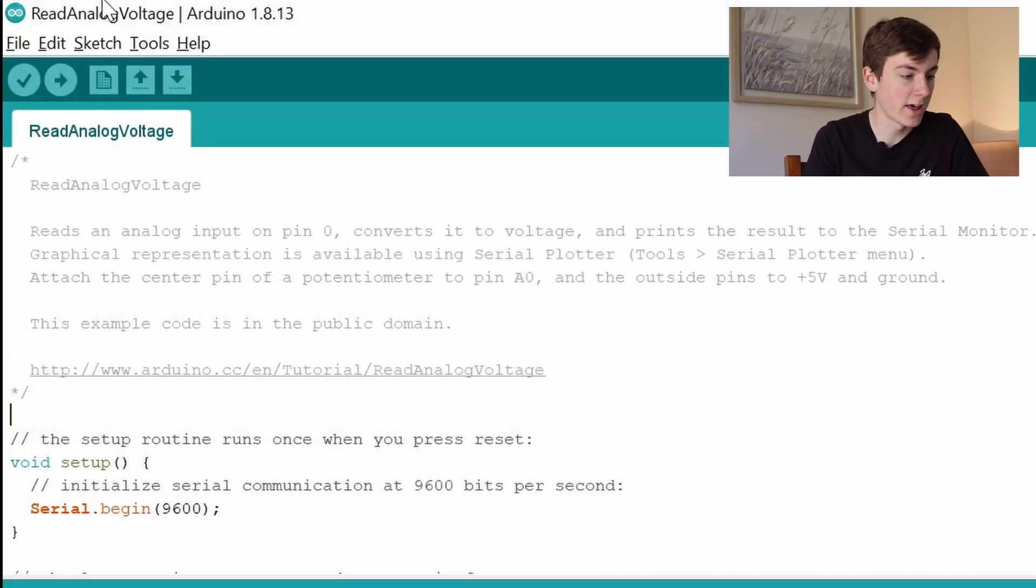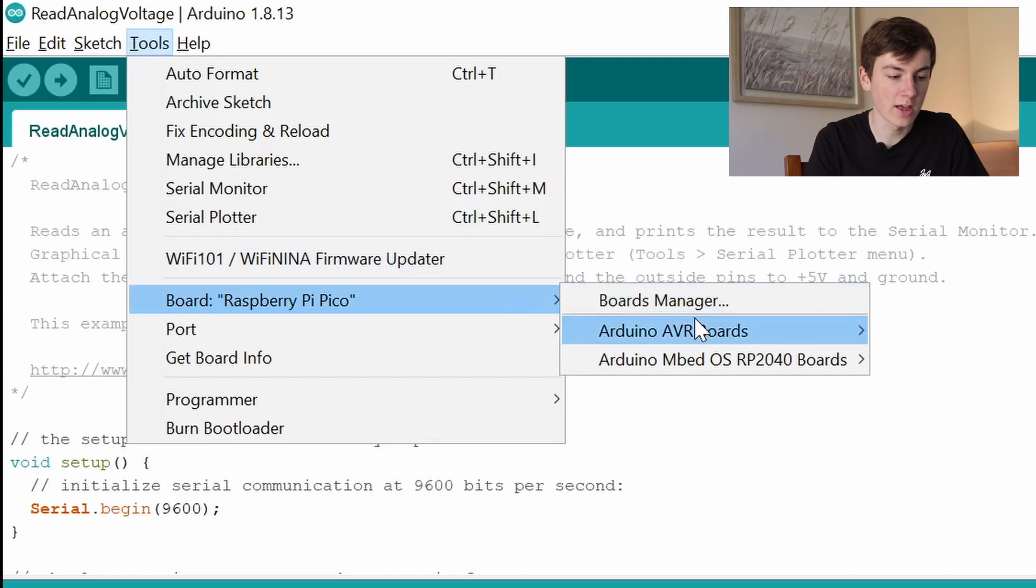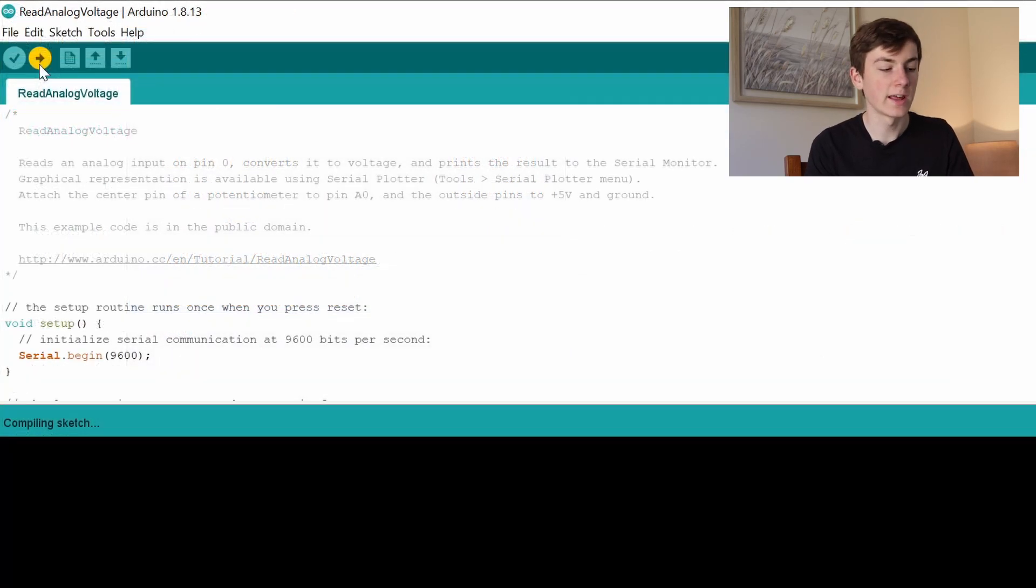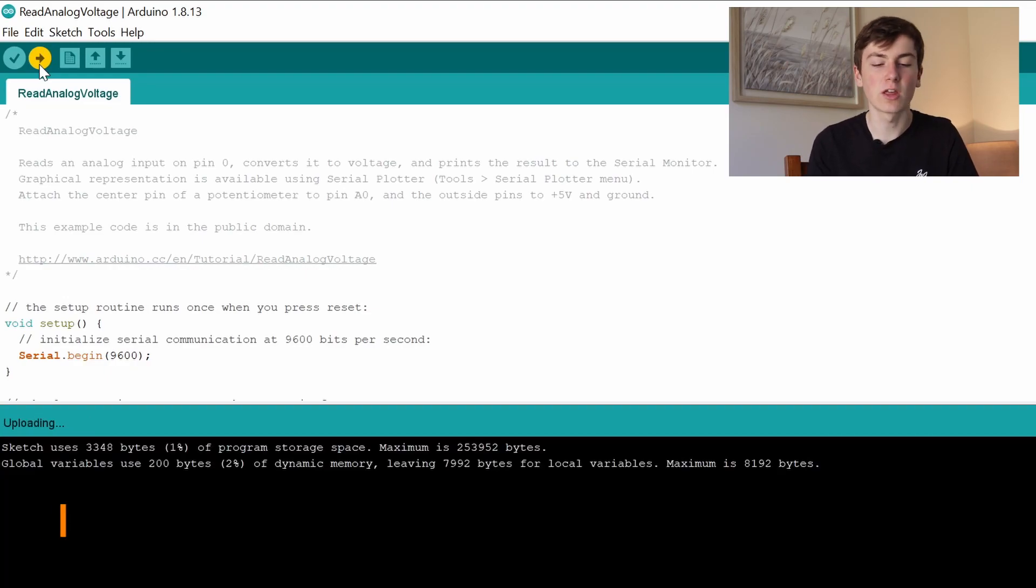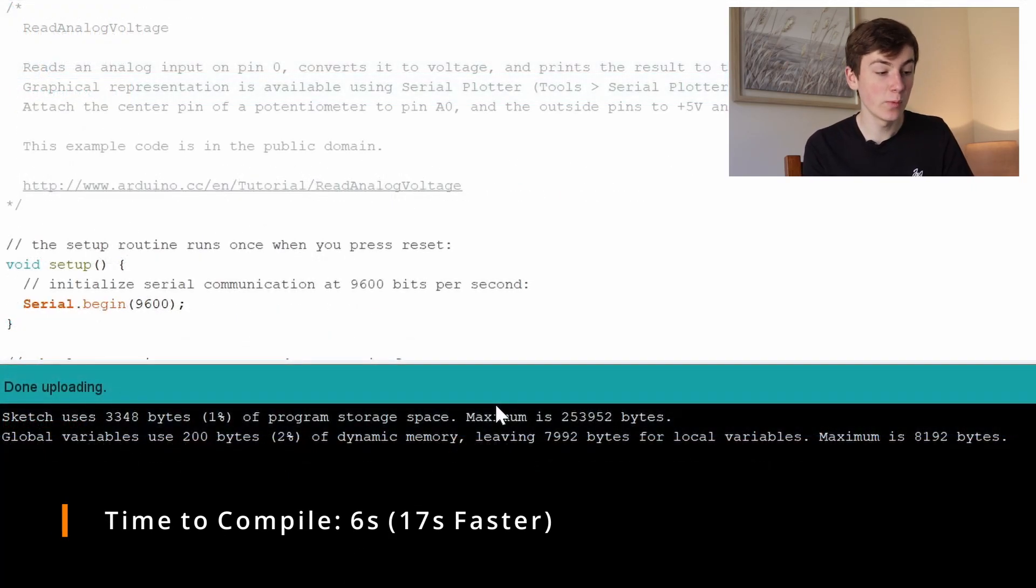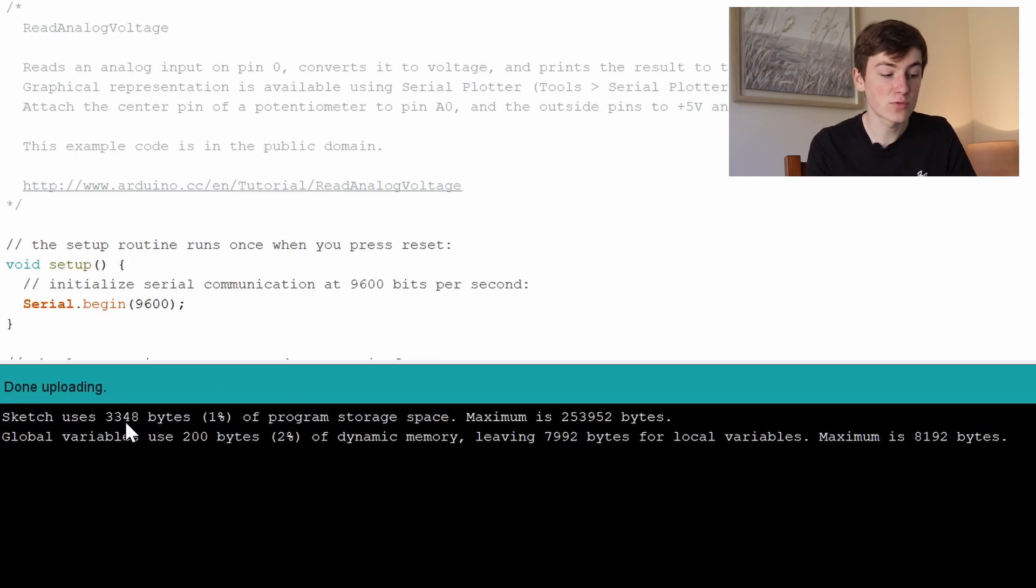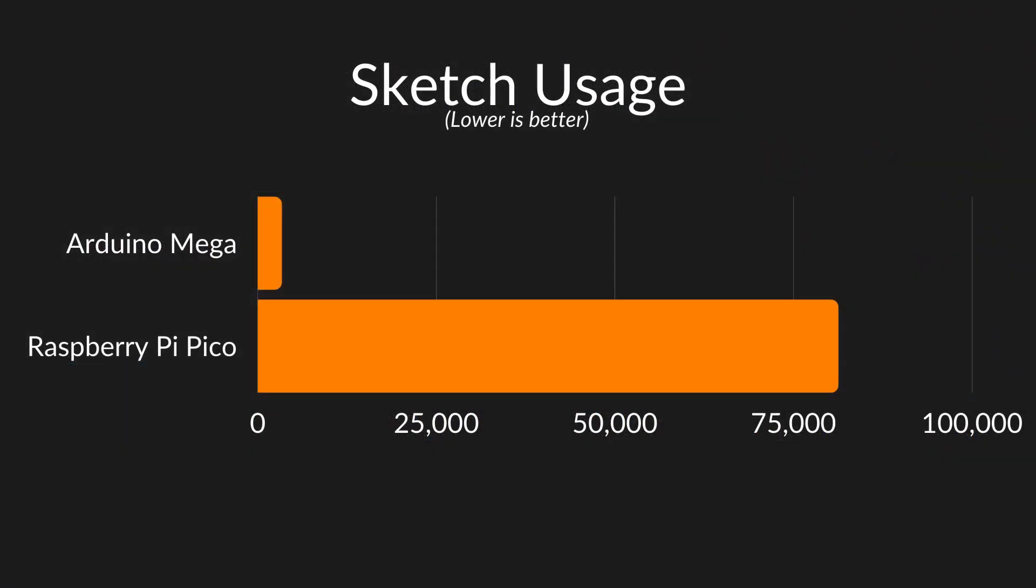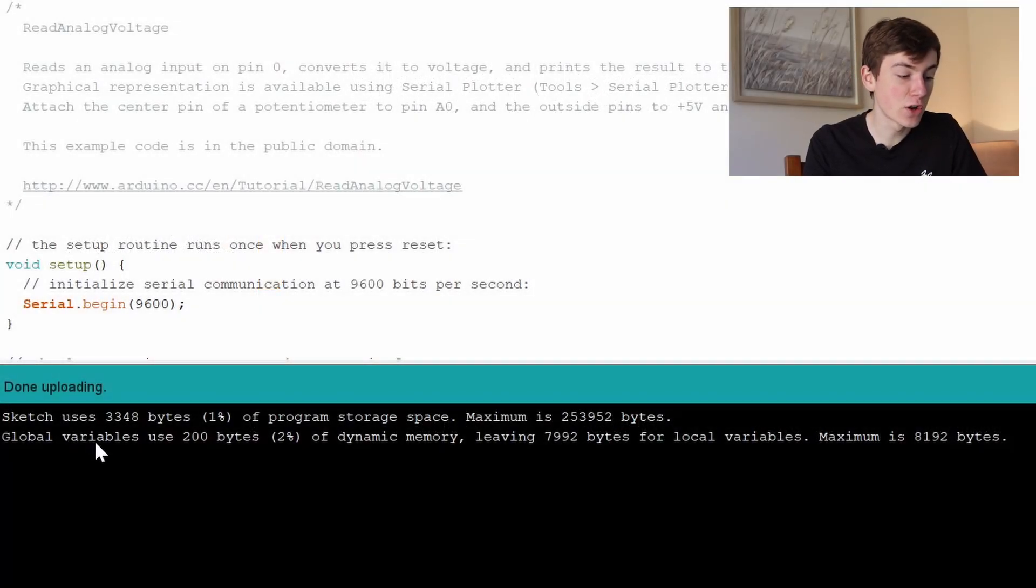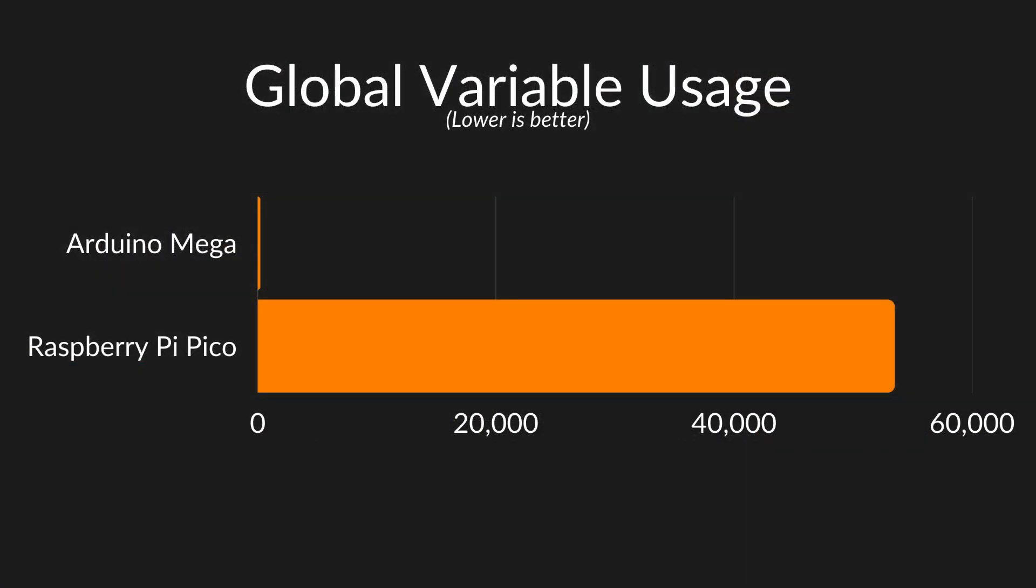Just plugging in my Mega now, we're going to change the board and take a look at how long it takes to compile. I'll put the time on screen so we can compare the two. For the Mega, it only uses 3,300 bytes for the sketch, which is 24 times less than the Pico. For global variables we're using only 200 bytes, which is over 250 times less than the Pico.